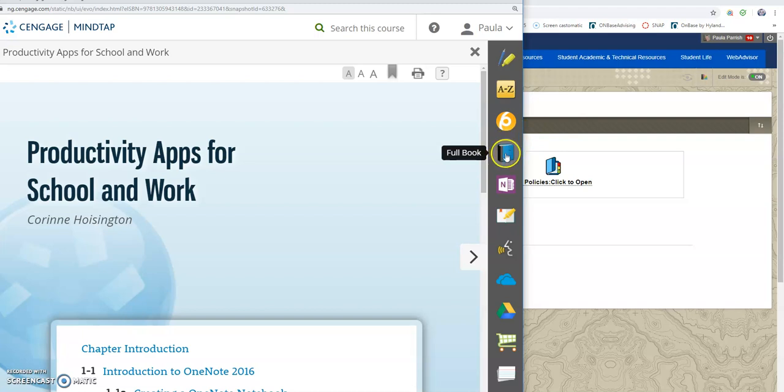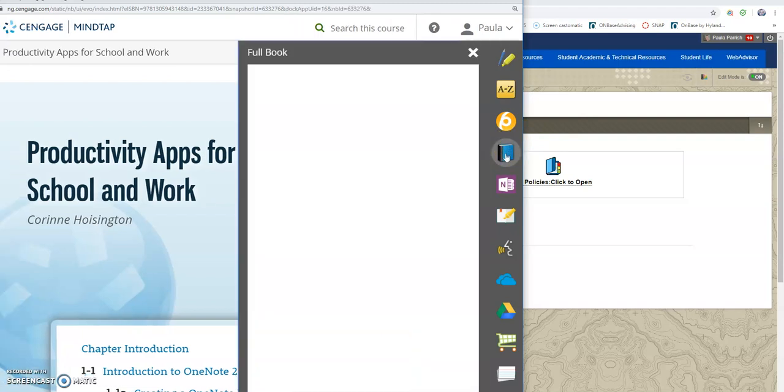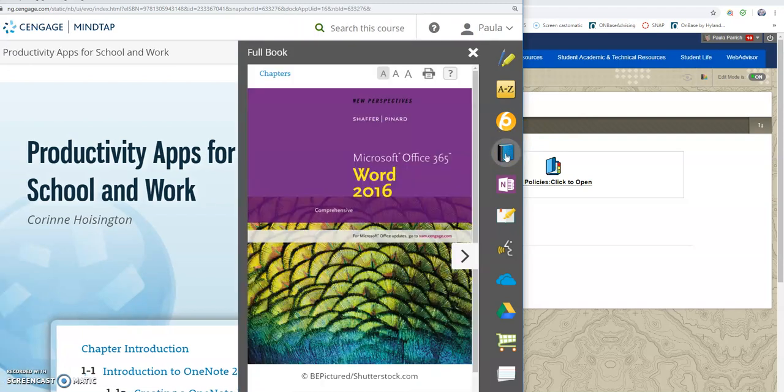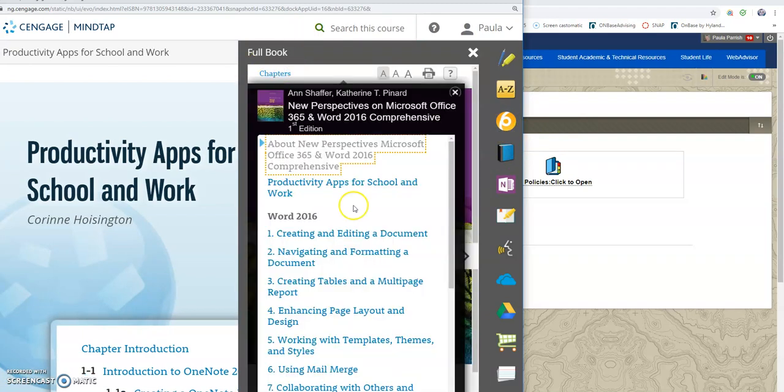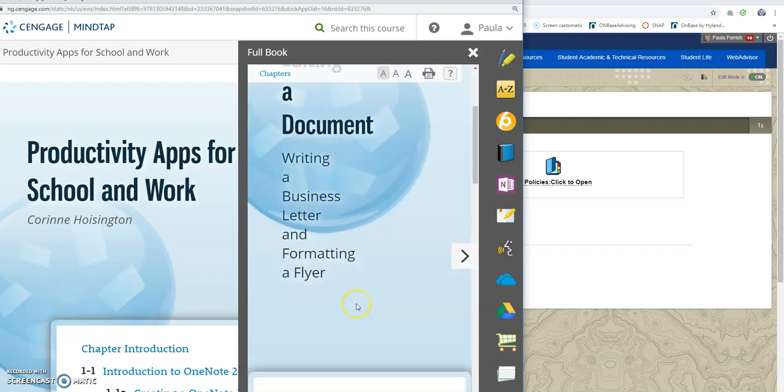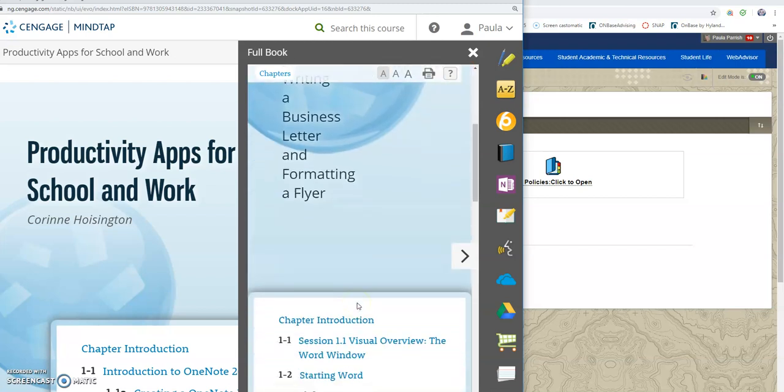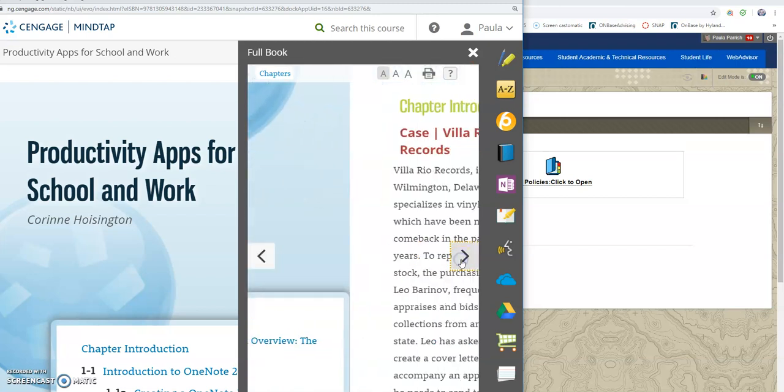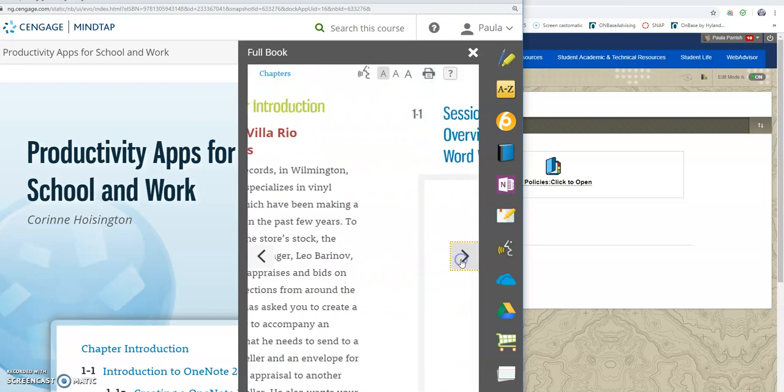This icon here is the full book. Again, you can click chapters. So creating and editing a document is going to be our next assignment. So you will need to go through and read this information.